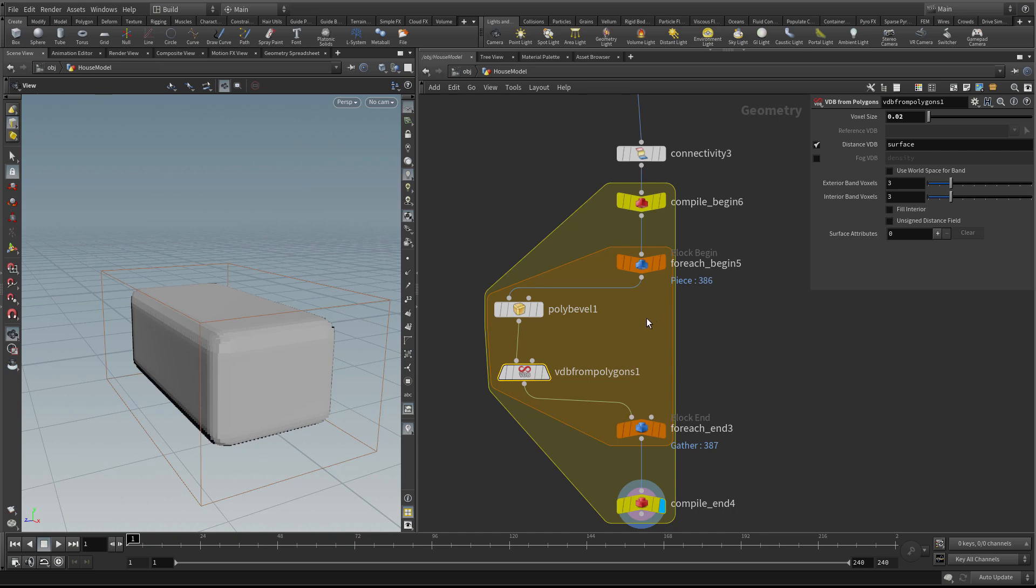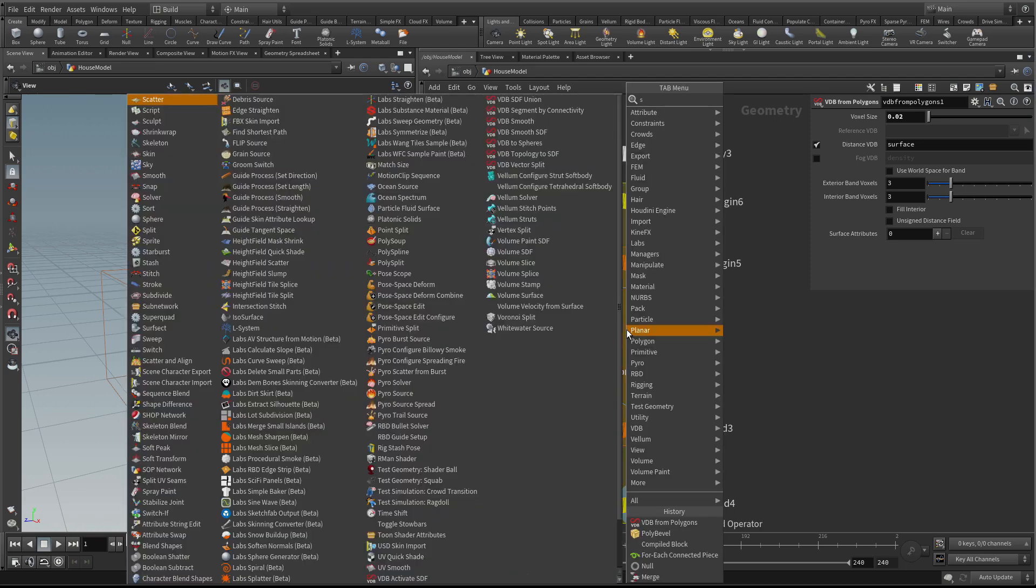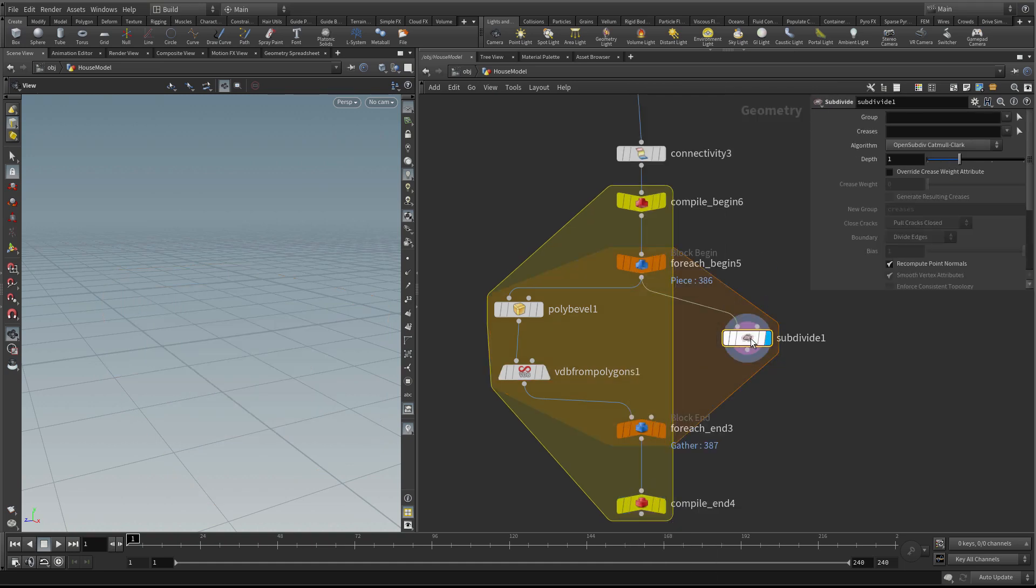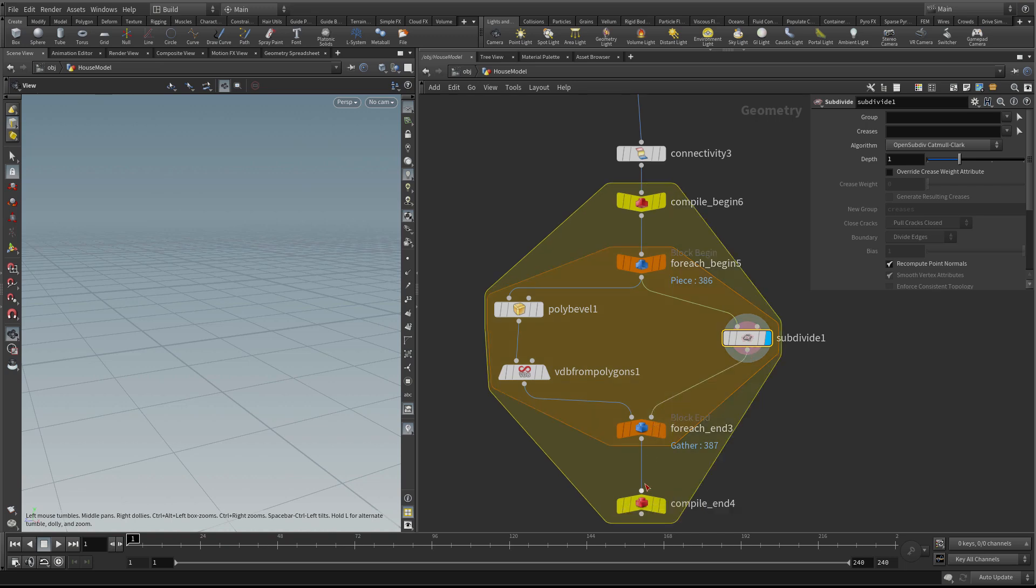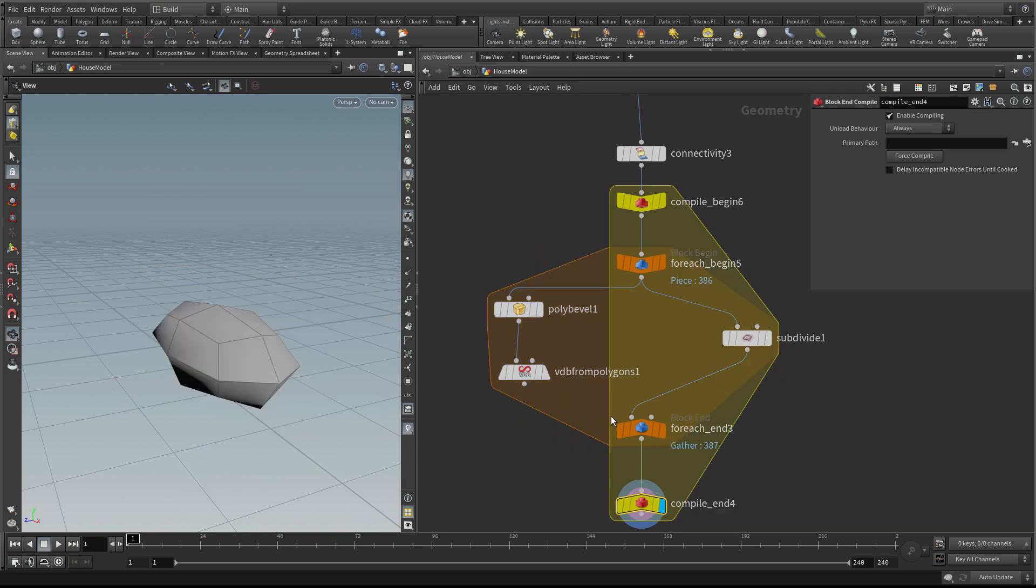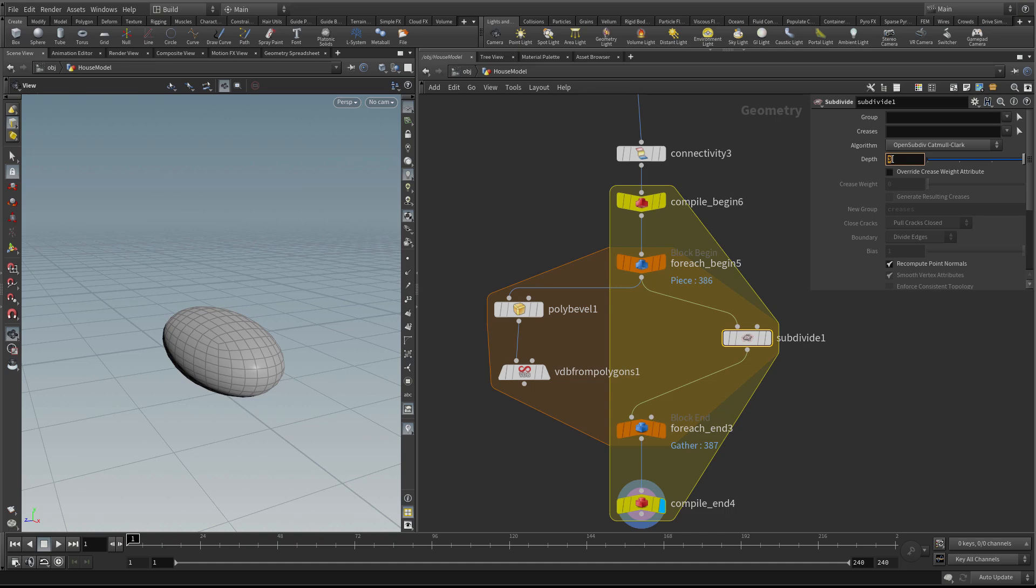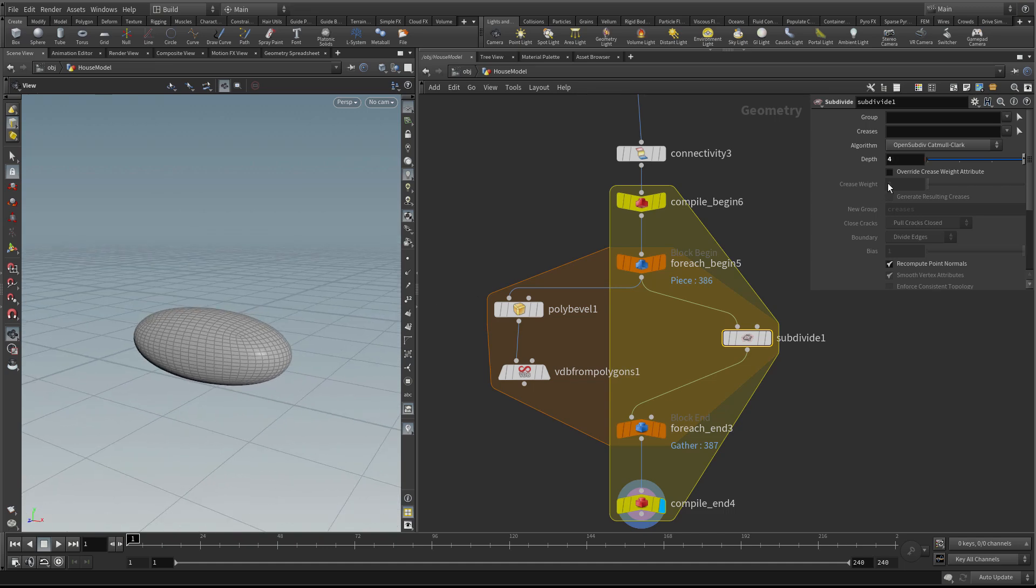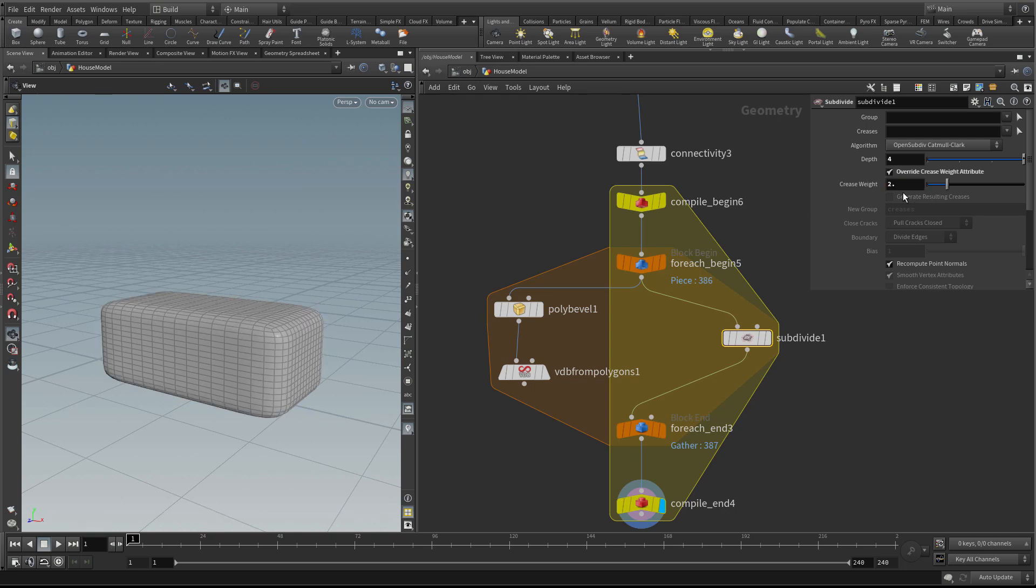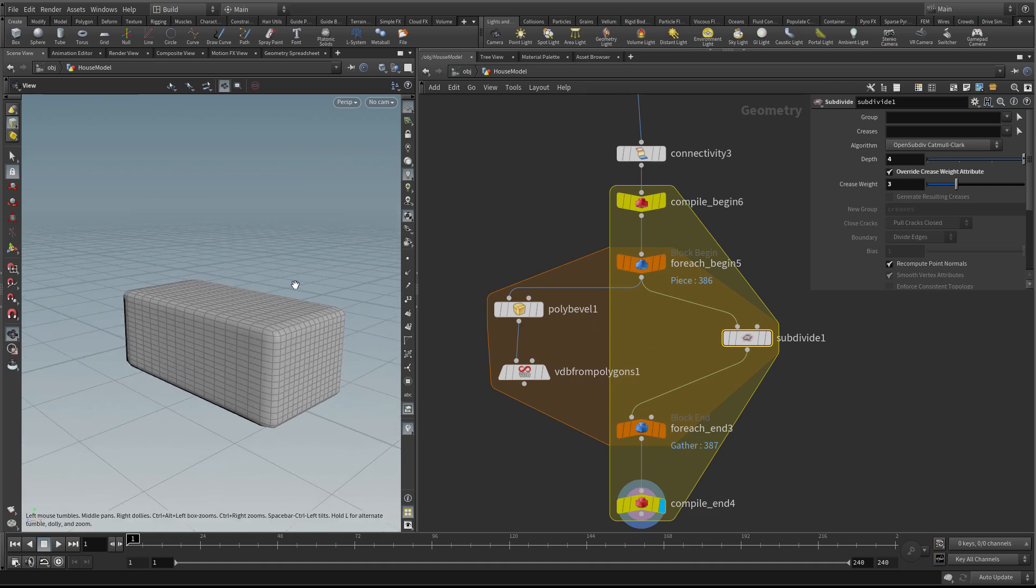Let's create the noisy version. I'm going to use a subdivide node. I want to create a lot of divisions, so let's put this to a depth of four. It's lost its shape, so let's put a high crease weight, something like three, which will give us some nice points to work with.